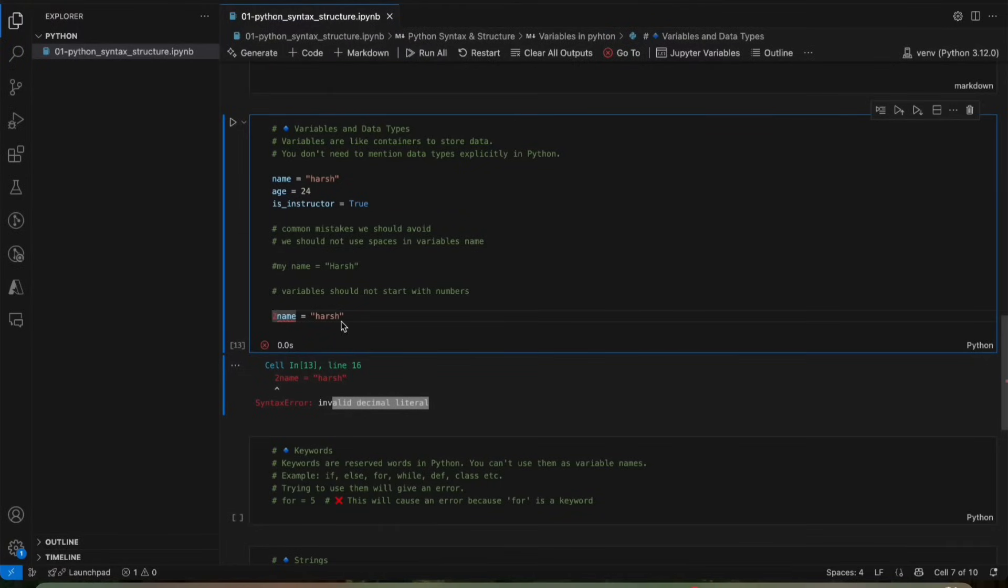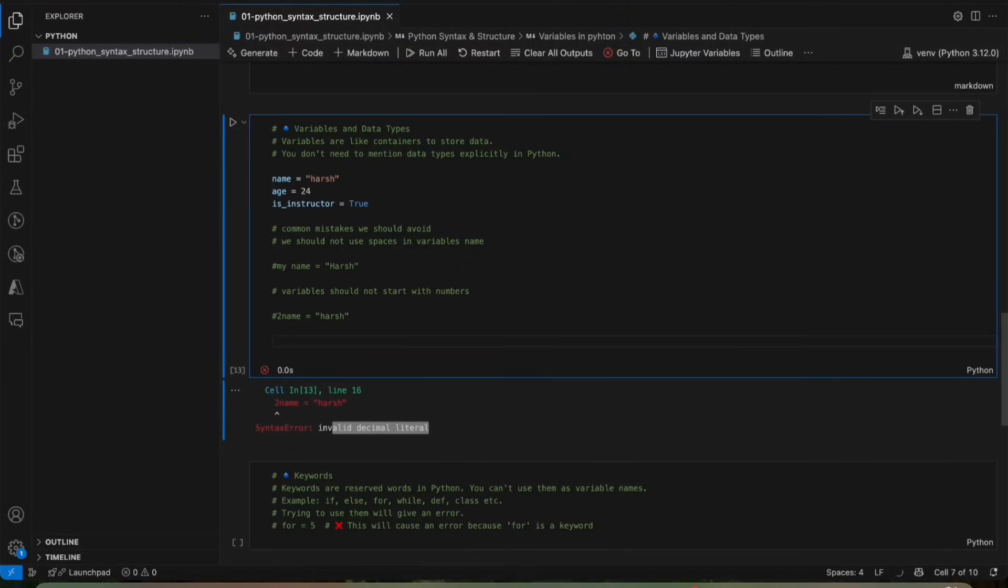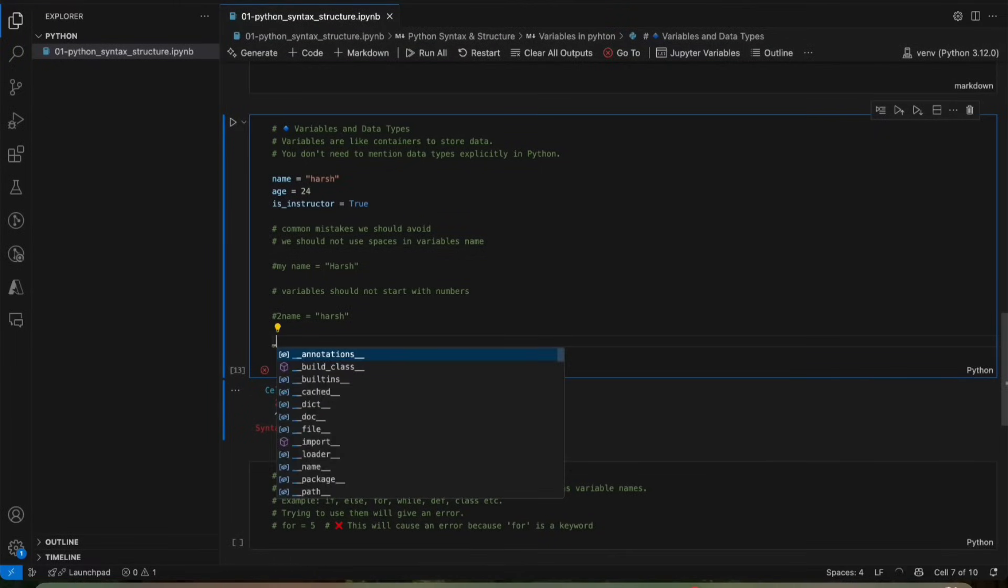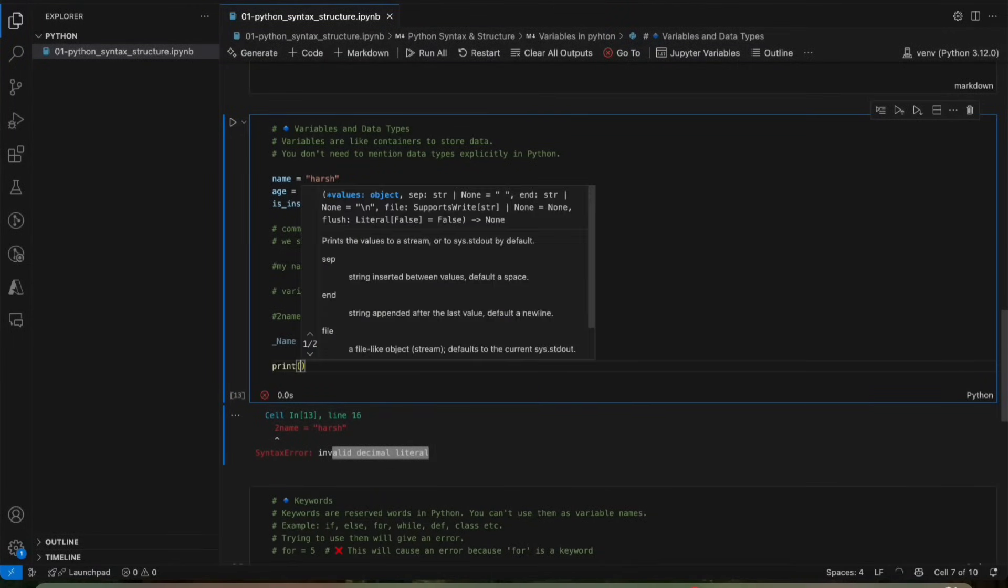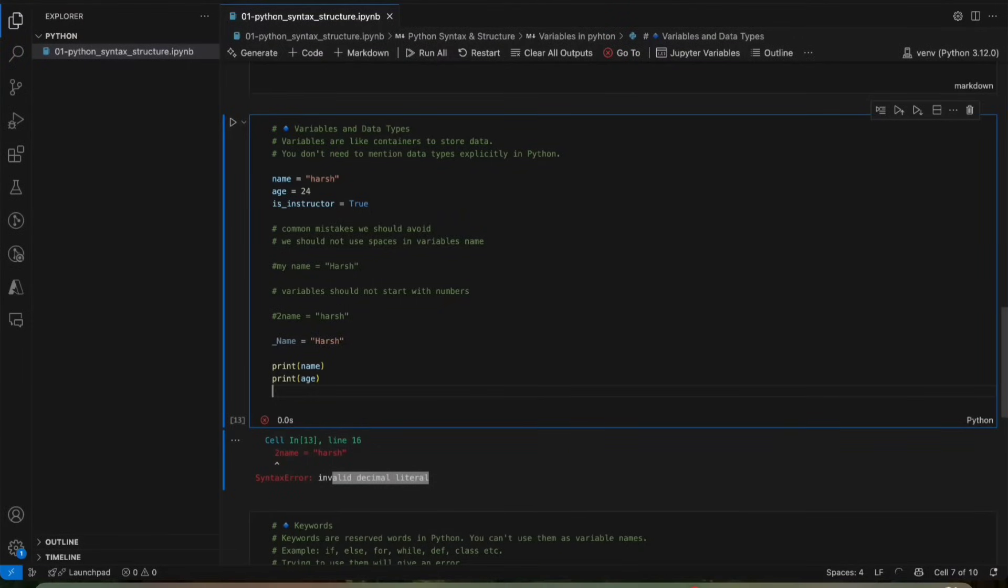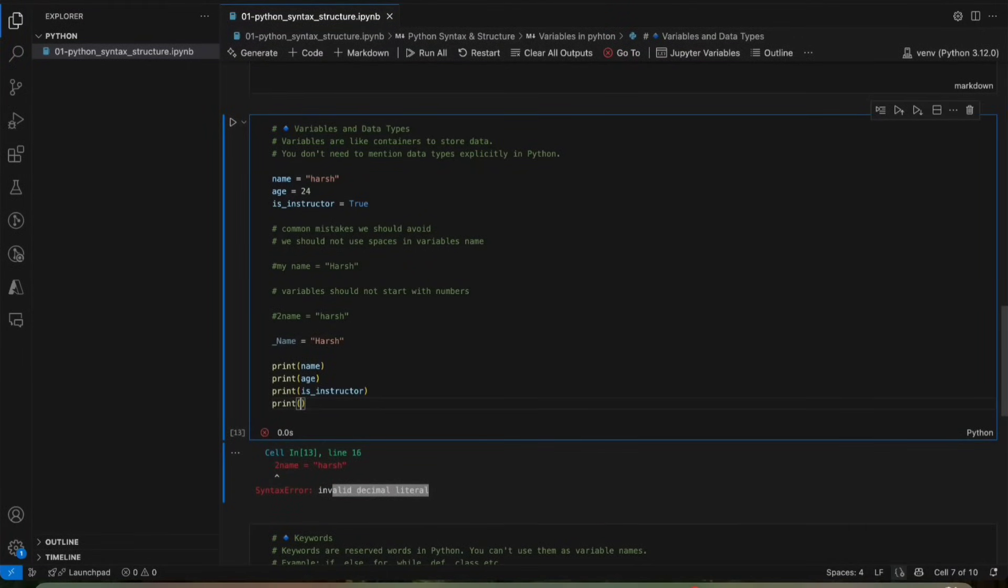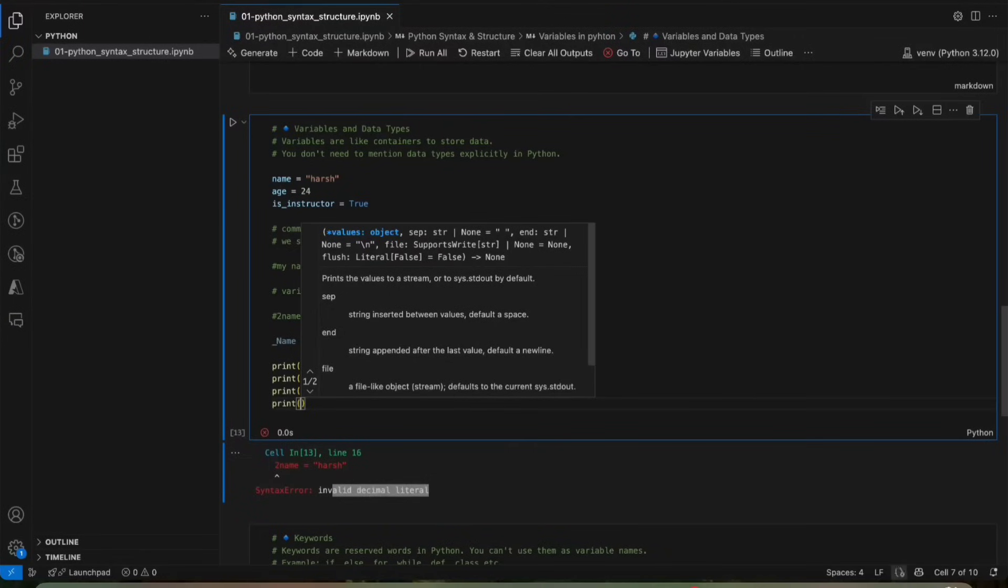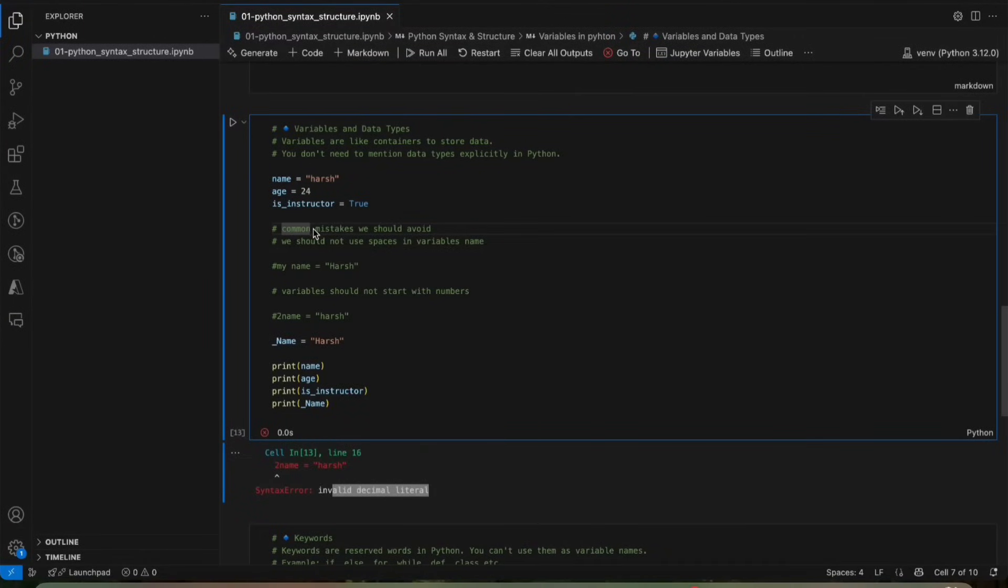Hope you understood this and there are some naming rules for variables in Python. Like it has some rules. Python is very chill, but it has some rules. Variable names can't start with a number. It can't use spaces. It can use underscores. It can use underscores like this. We will print all these things. We can use underscores, but we cannot use spaces. A variable cannot start with a number.